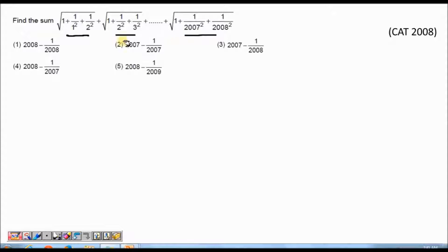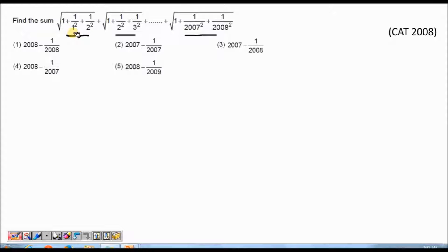What would be the general term of the series? Each term is divided into three parts. For example, for the first term, the three parts are: 1, 1/1² and 1/2². So these are the three parts of each term. If I look at each part and try to get a generalized form of that part, that will be the general term of the series. If you look at the first part, the first part in each term is always 1, so in the general term also the first part will be 1.